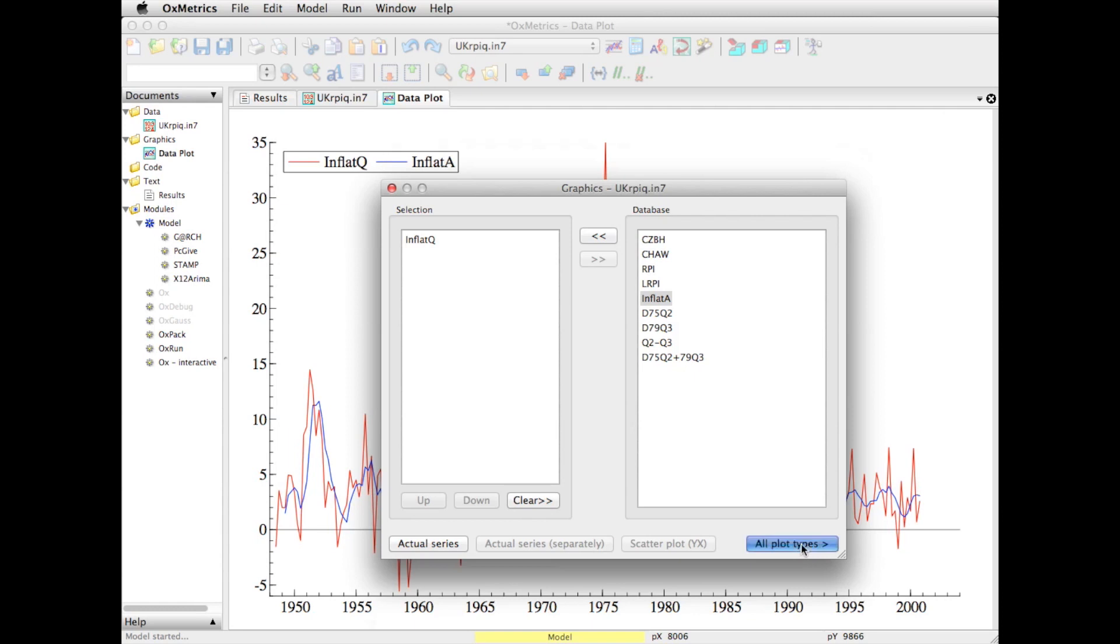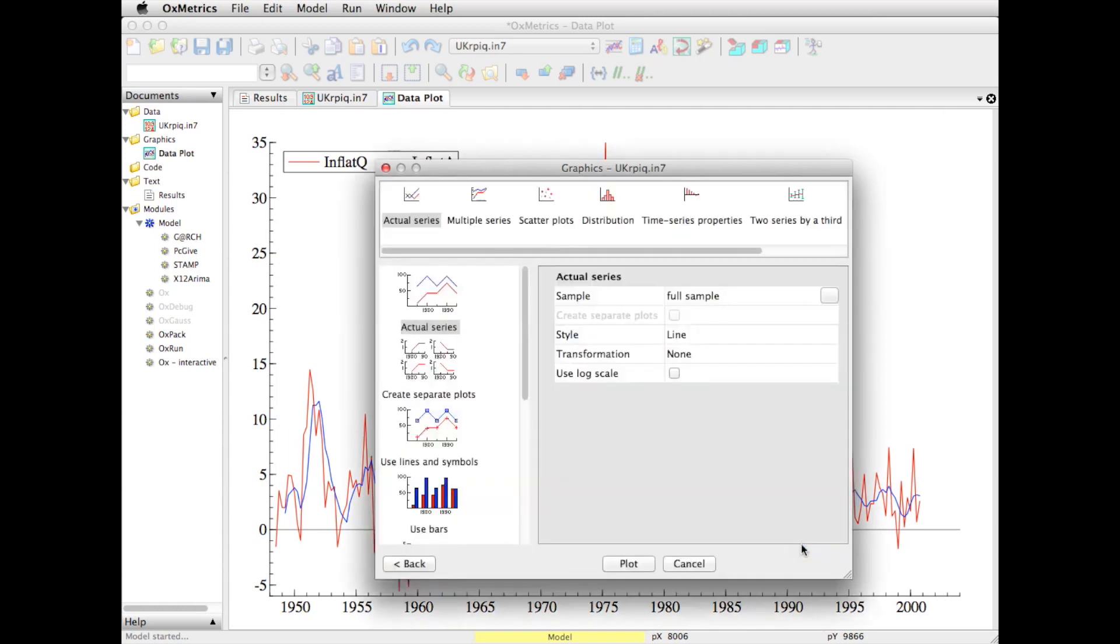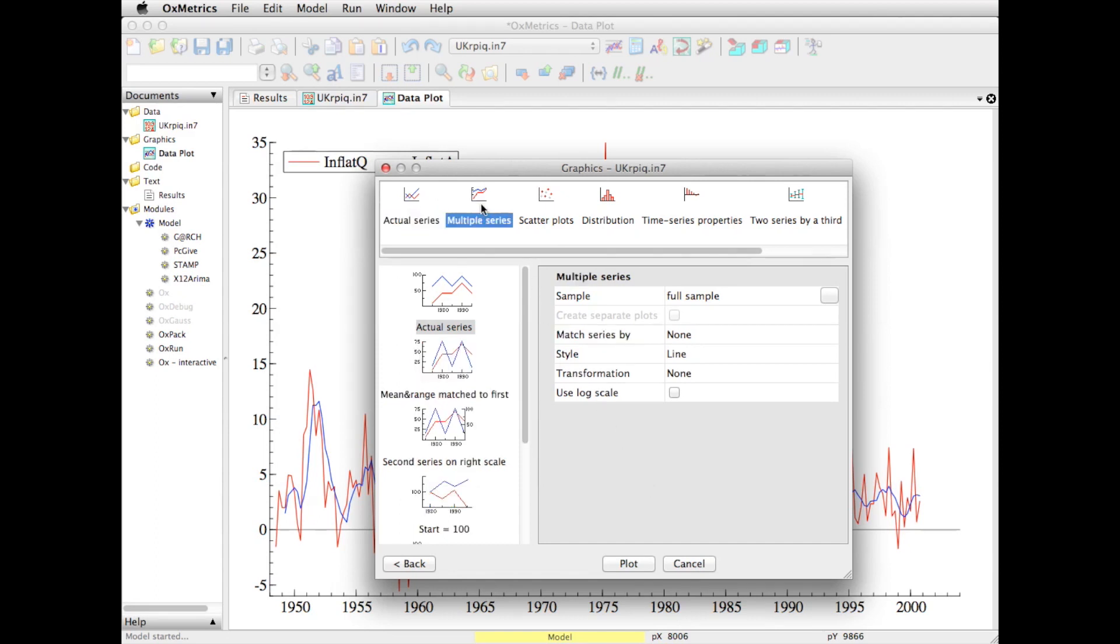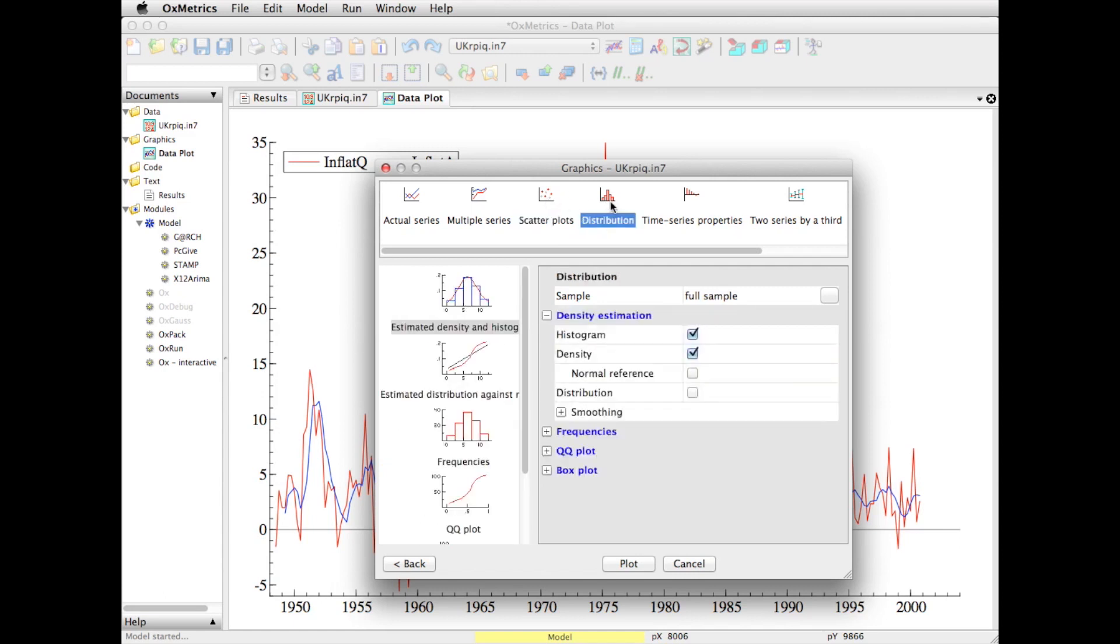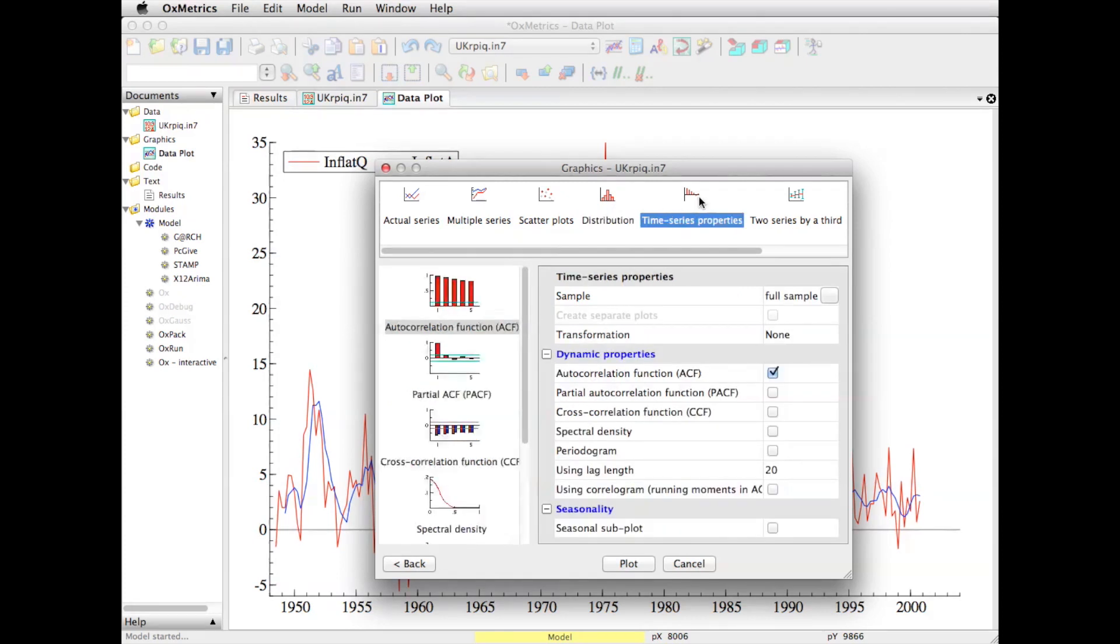I go to all plot types, and now I have a choice of different types of data. I can have actual series, multiple series - this is for things like to compare different variables - scatter plots, distribution, look at for example QQ plots, time series properties - that's the one I want to use now.